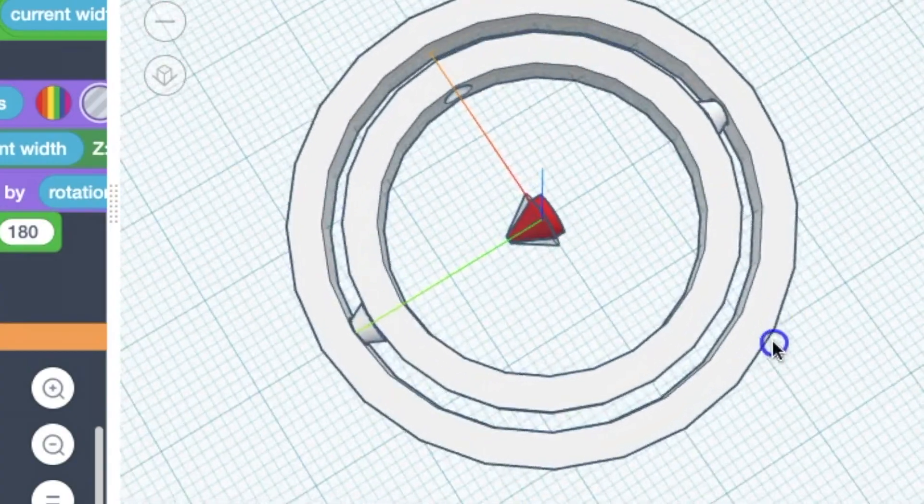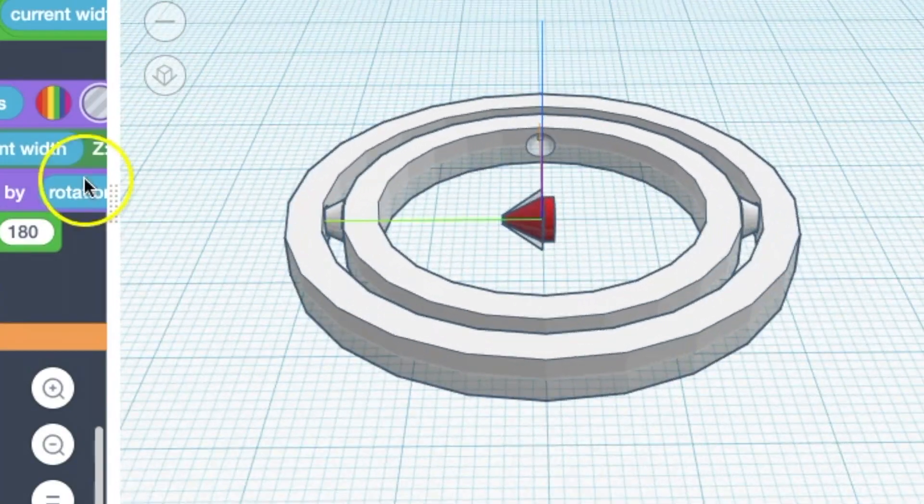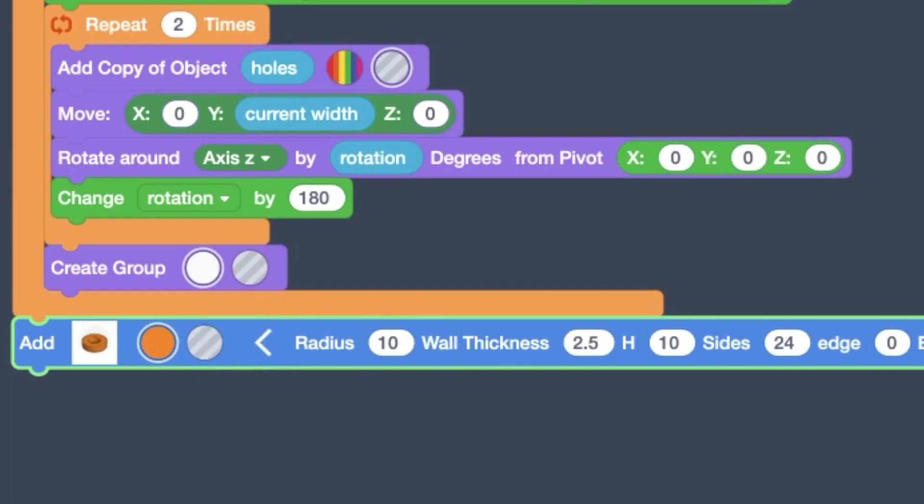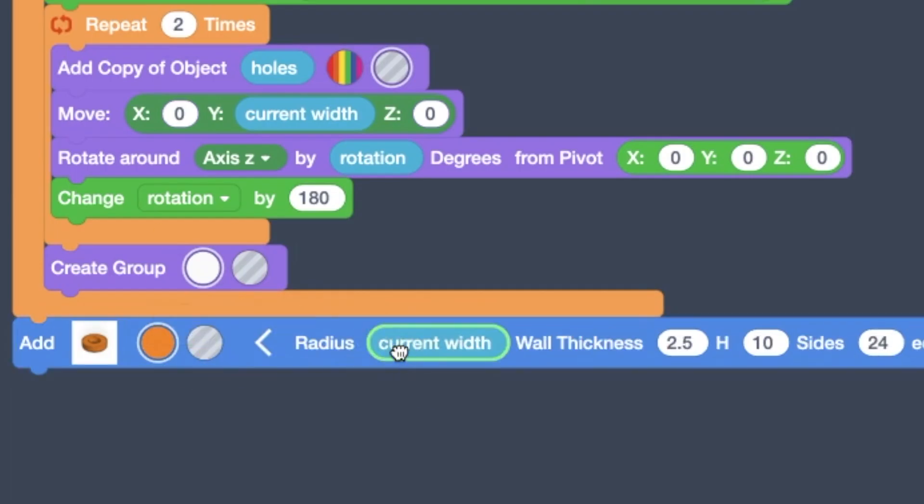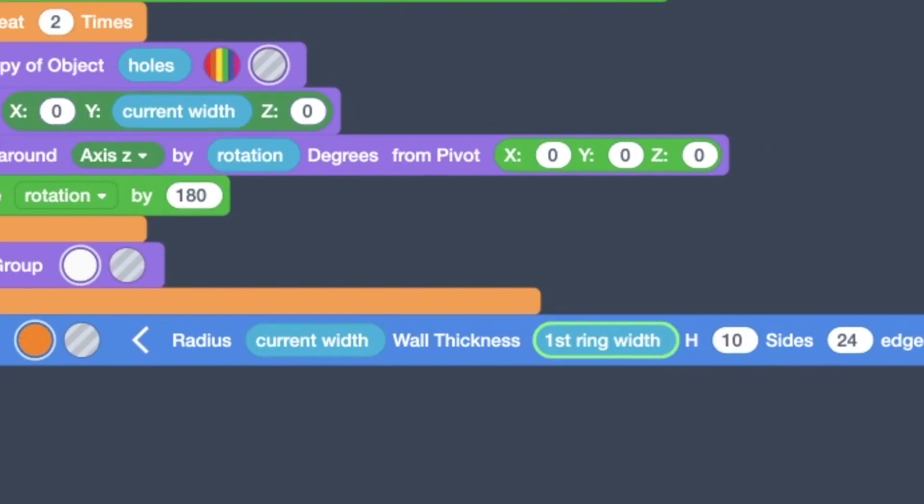And then we group them. And so there's the inner rings done. And now we're going to do the middle rings, or now we're going to do the inner ring.